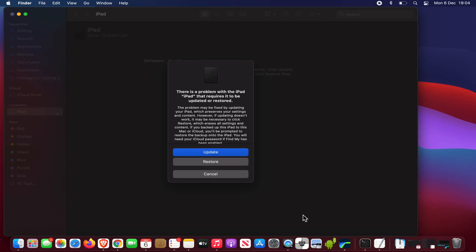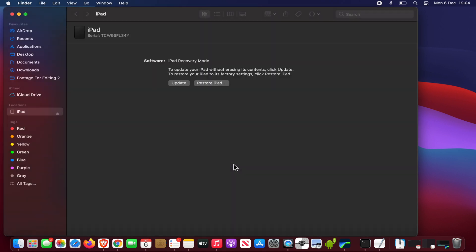On screen it says there's a problem with the iPad that requires it to be updated or restored. We're going to choose restore. Next it asks us to restore iPad, so click that.